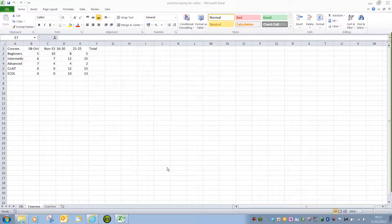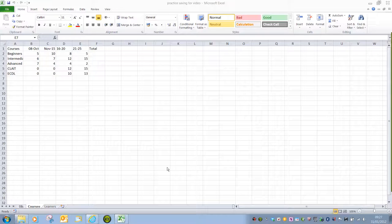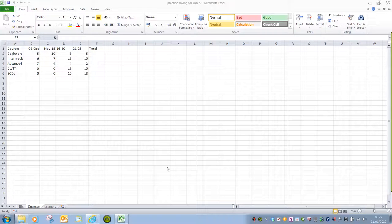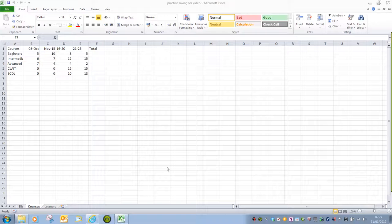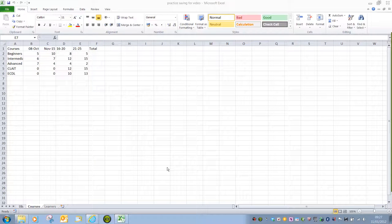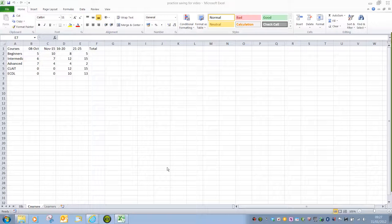This video is going to look at formatting cells and that means applying certain control over the information that you've added into a cell. It could be a label or it could be a value that you want to have specific properties.